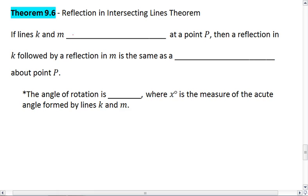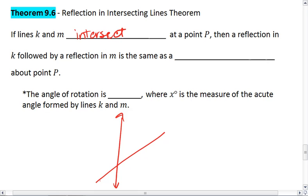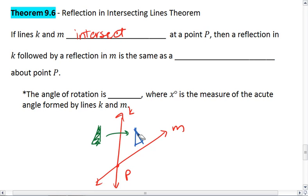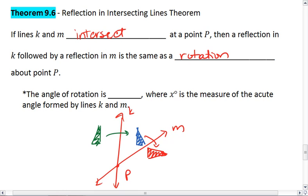What this tells us is if lines K and M intersect at a point P, then a reflection in K followed by a reflection in M is the same as a rotation about point P. So to go from green to red is equivalent to that rotation.